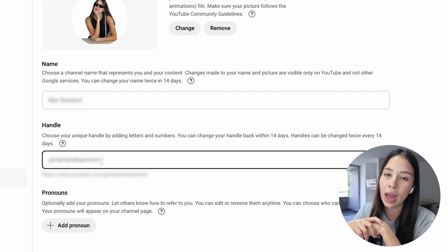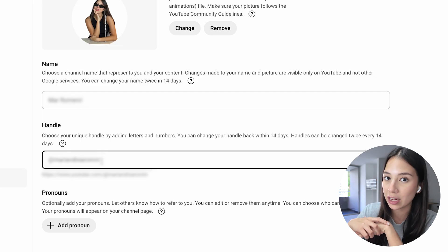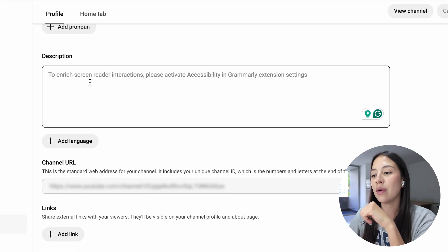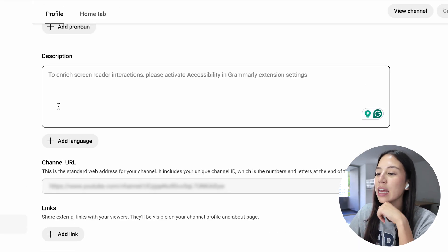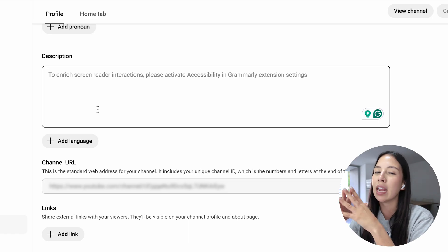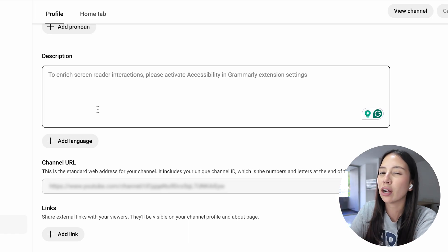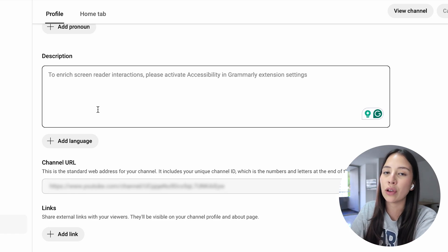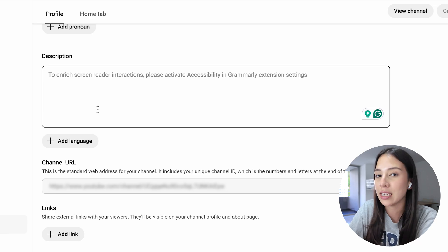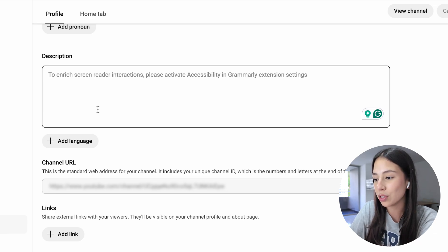And it's also a way for people to find you more easily. If you scroll down a little bit more here you can add your channel description. You can create a small paragraph talking about your channel, what you're going to upload and what your content is about.